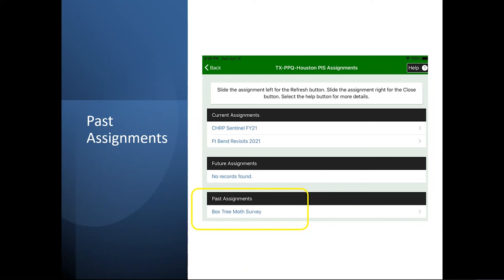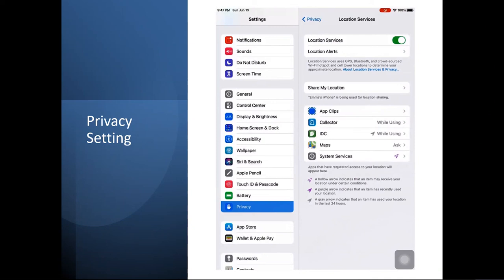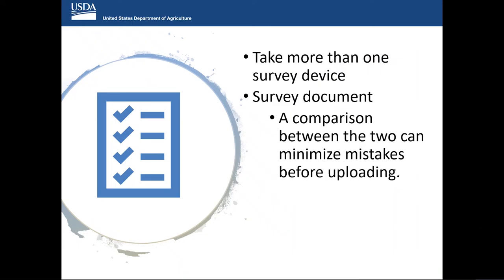For past assignments: if the end date is not correct, the workbook will show under Past Assignments, but you can still go in and enter data. Also, before you start, make sure your privacy setting for IFIS is always on so it can catch GPS coordinates. Our team always takes two iPads to the field — if one goes down, you have a backup. We also do paper copies just in case both iPads go down, so you still have the information in hard copy.